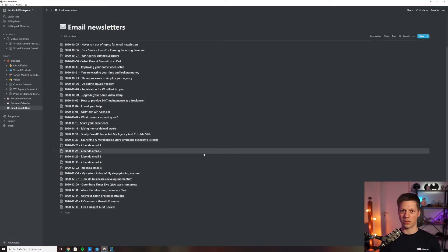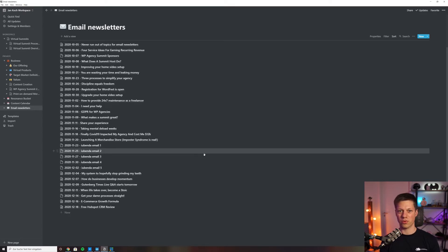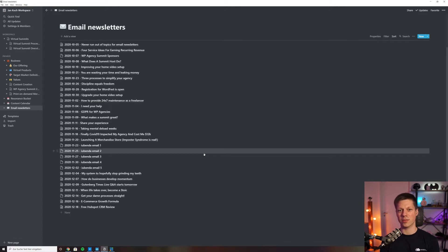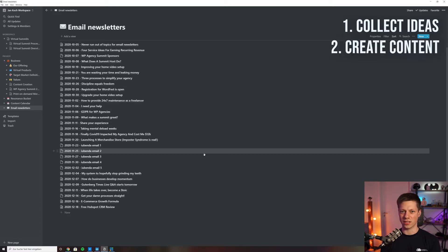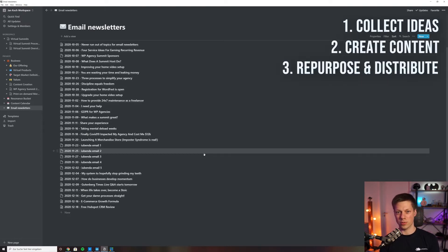There are three phases in my process. The first one, what we are looking at right now, is collecting ideas in this email newsletters phase. Then the second one is actually creating the content. And the third phase is repurposing and distribution.